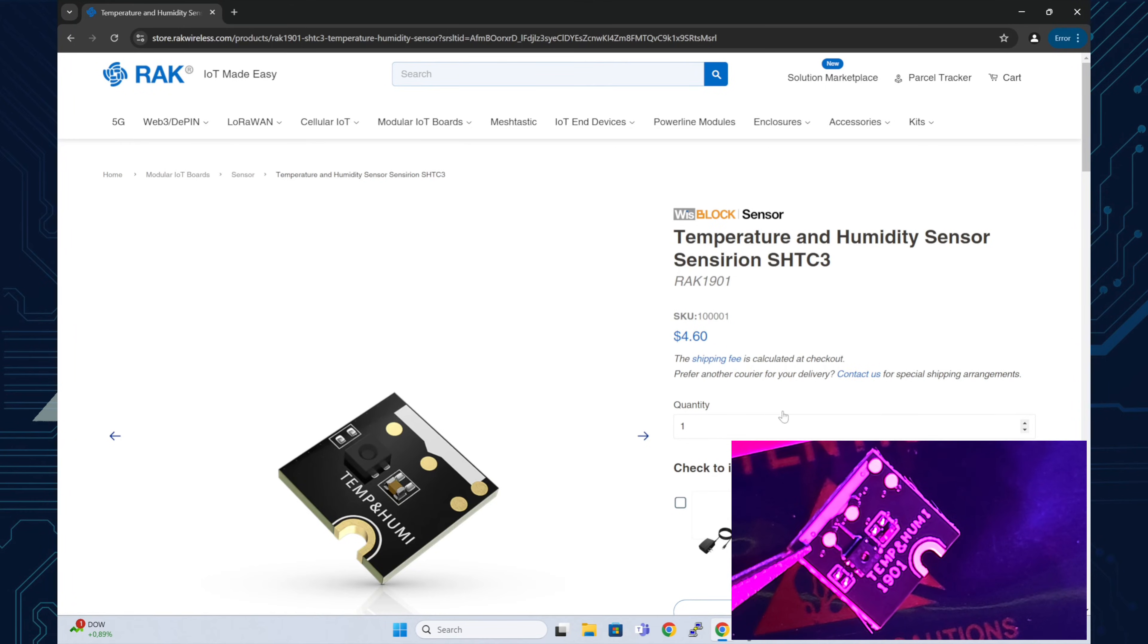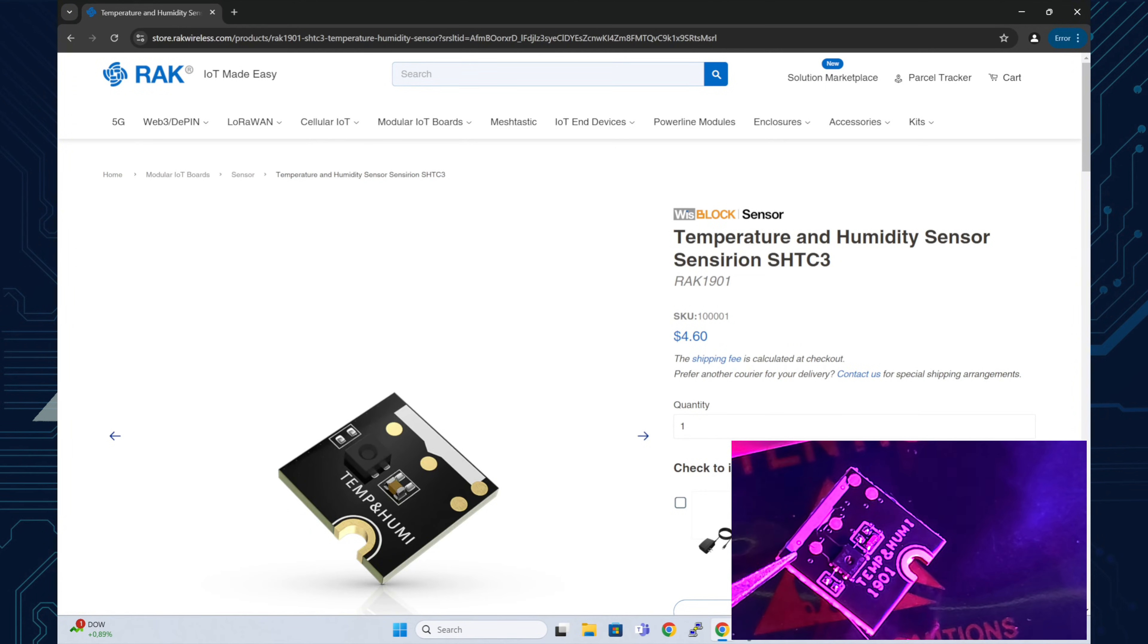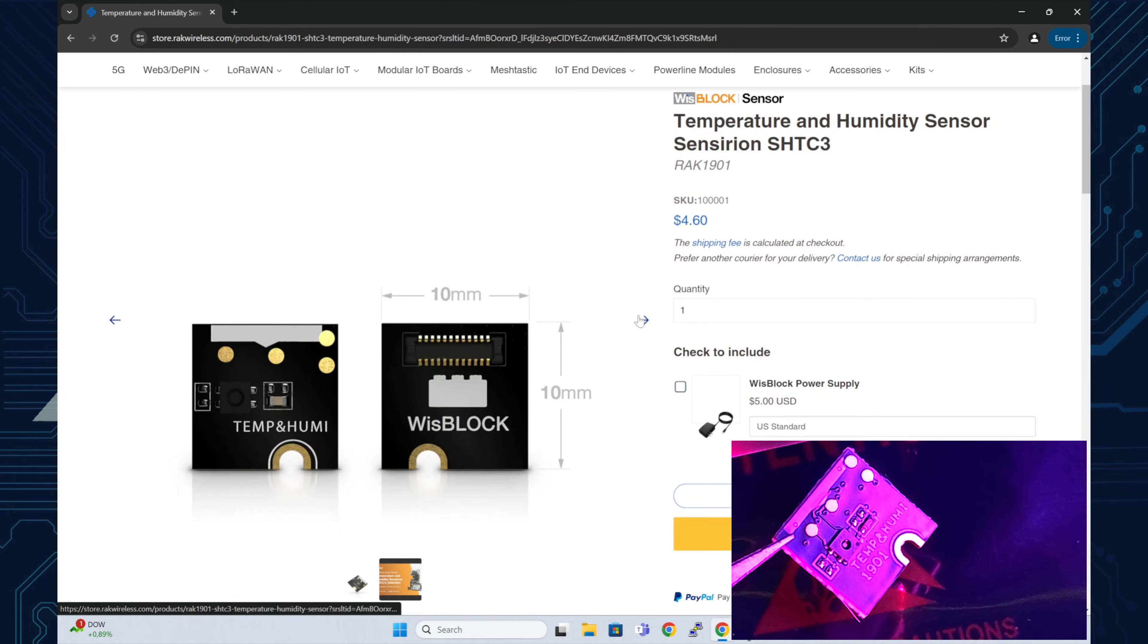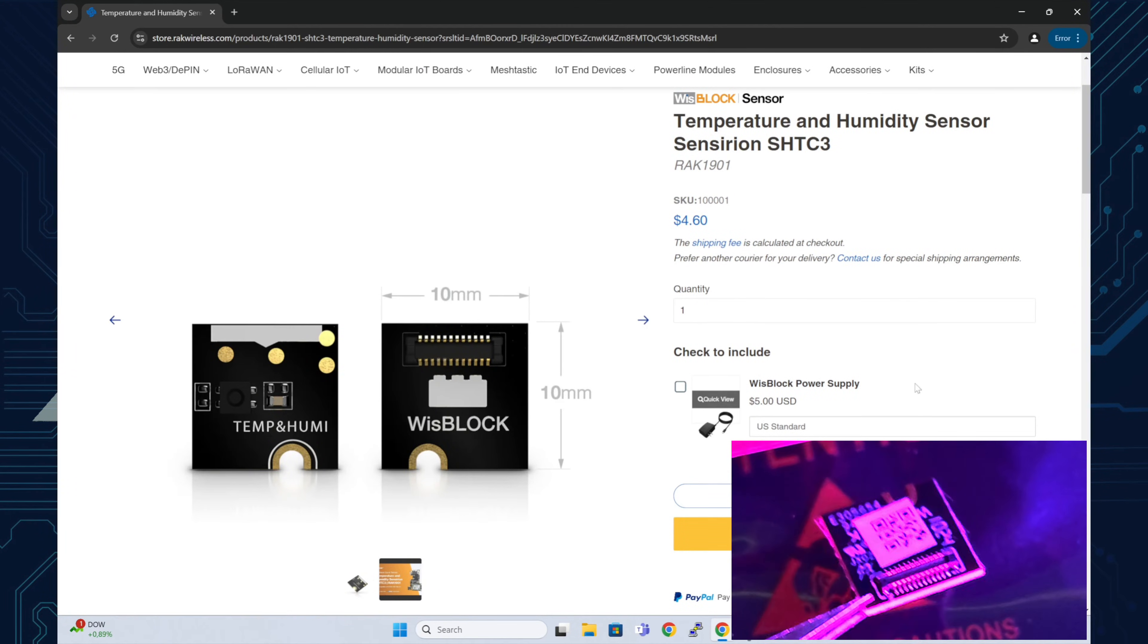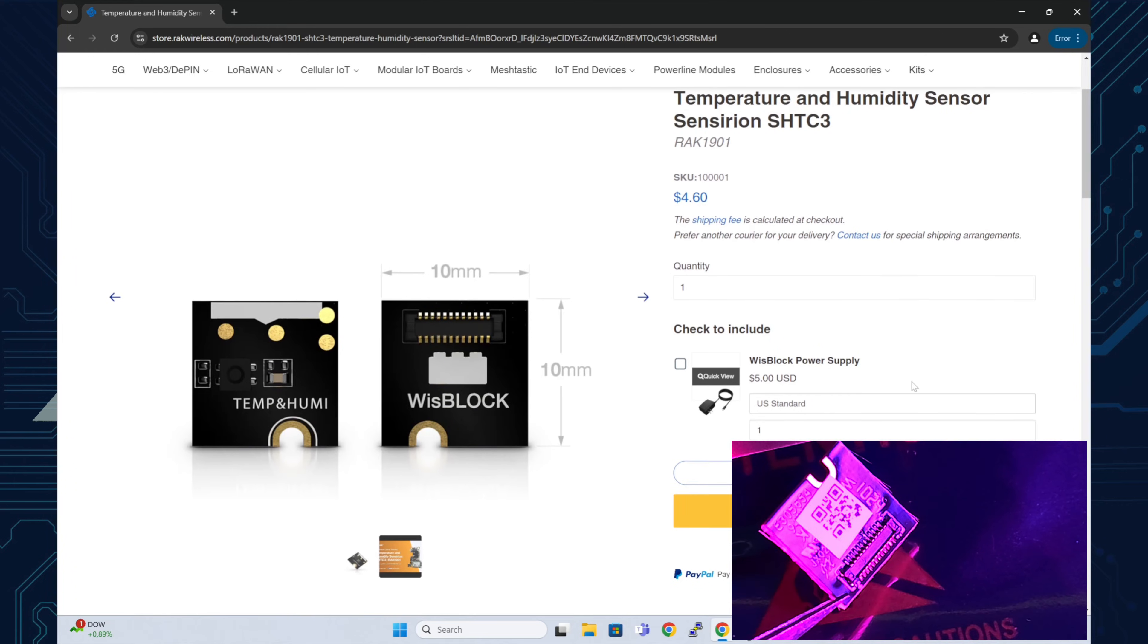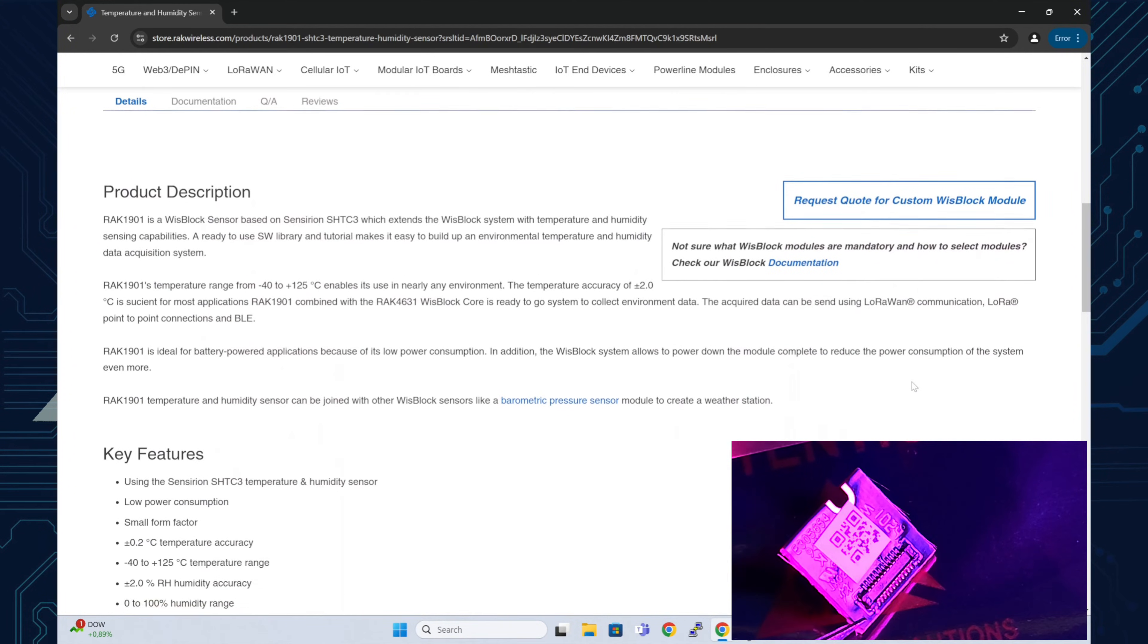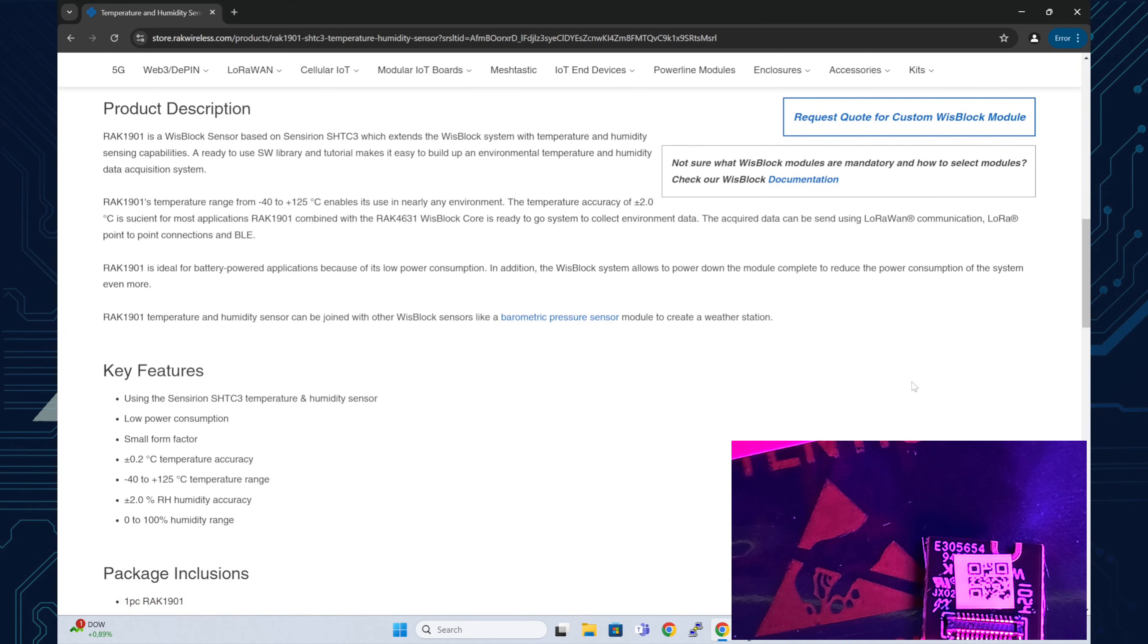Next we'll add the RAK1901 sensor for the WIS mesh pocket. The 1901 offers even greater accuracy for measurements. It has a temperature accuracy of plus or minus 0.2 degrees Celsius, and humidity accuracy within plus or minus two percent.